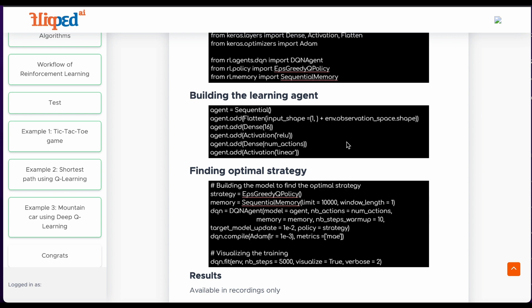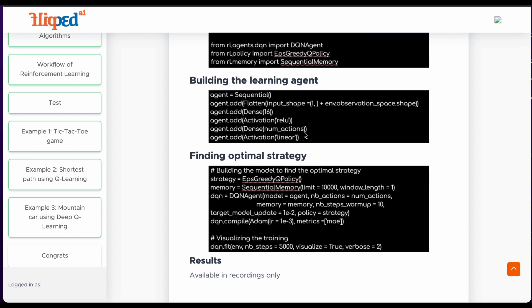The second layer, Dense, is a fully connected layer with 16 units. The third layer applies the ReLU activation function to the output of the previous layer. The fourth layer is another fully connected layer with the number of units set to num action, which is the number of possible actions the agent can take. The fifth and final layer applies the linear activation function to the output of the previous layer.